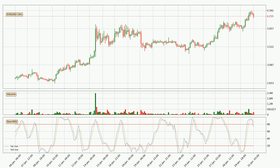Looking at the three-hourly Stochastic RSI, both the percent K and percent D lines are located in the higher region. This means that the price is high due to overbuying and a change in the trend, or at least some kind of consolidation, can be expected. The K line is currently located below the D line, meaning that there is a downwards trend.